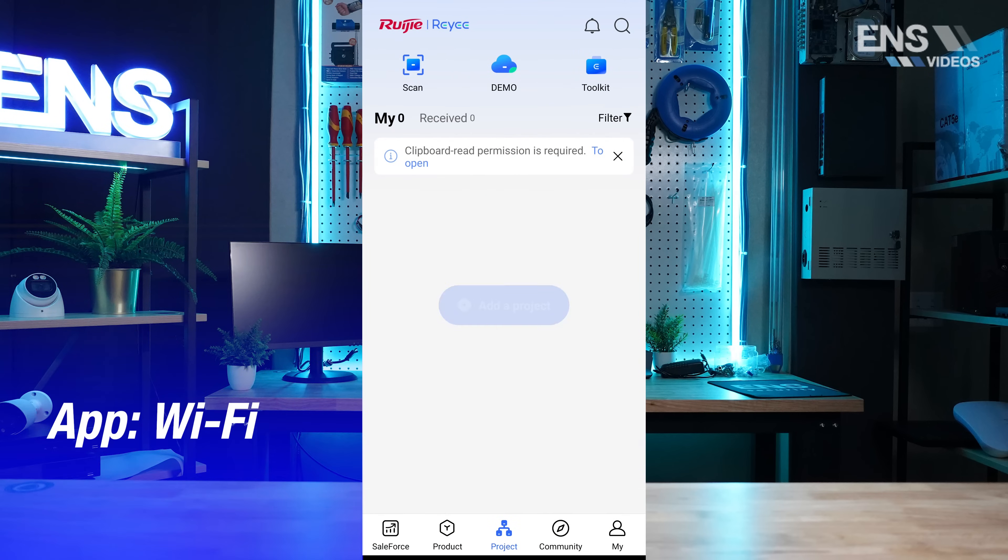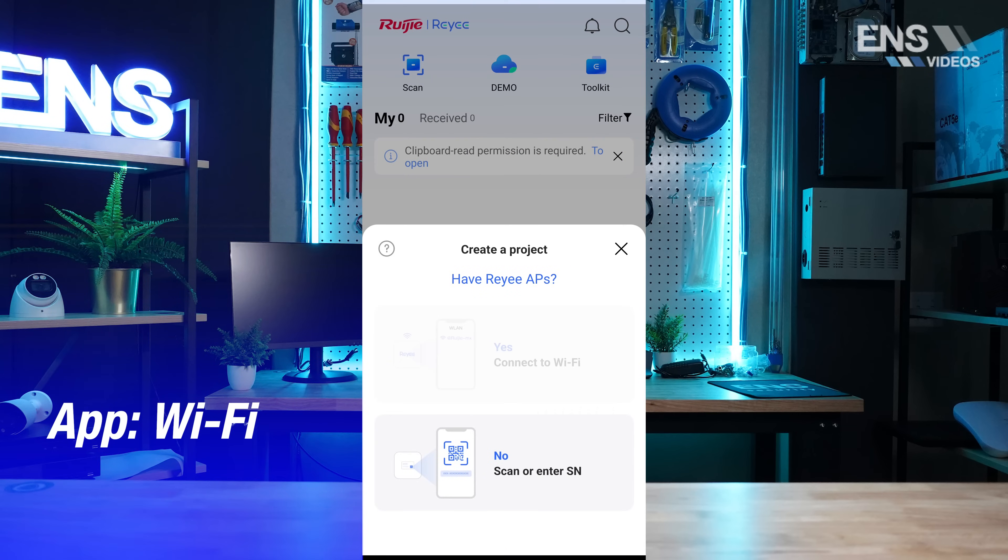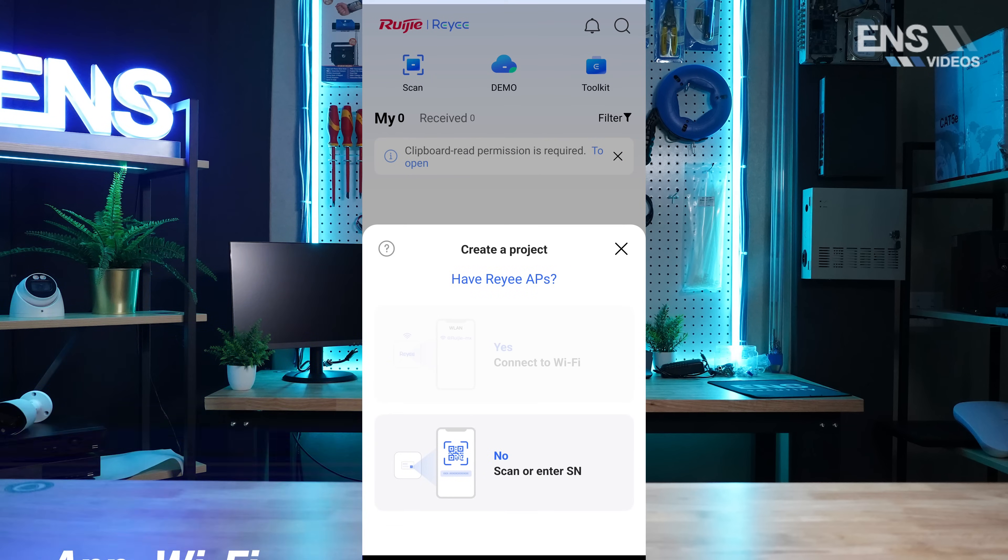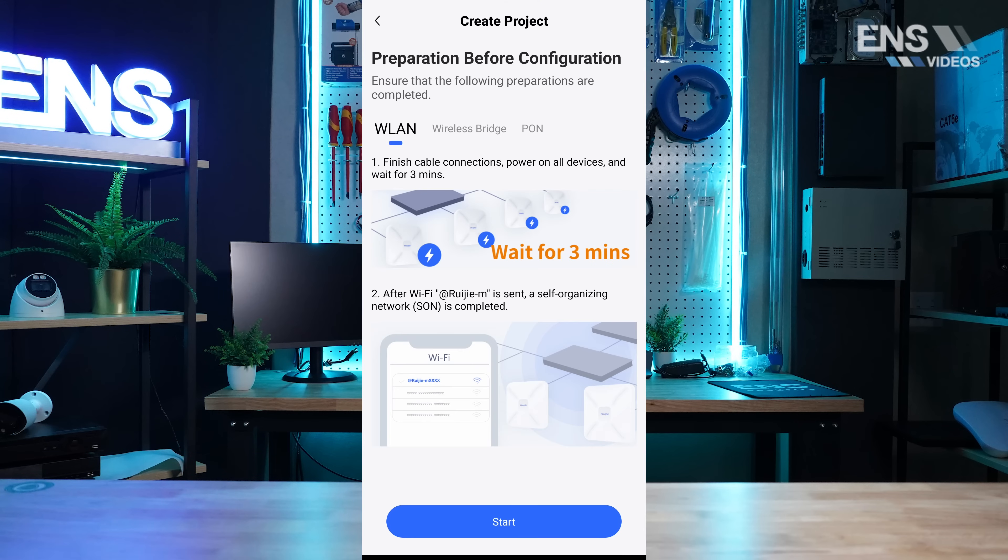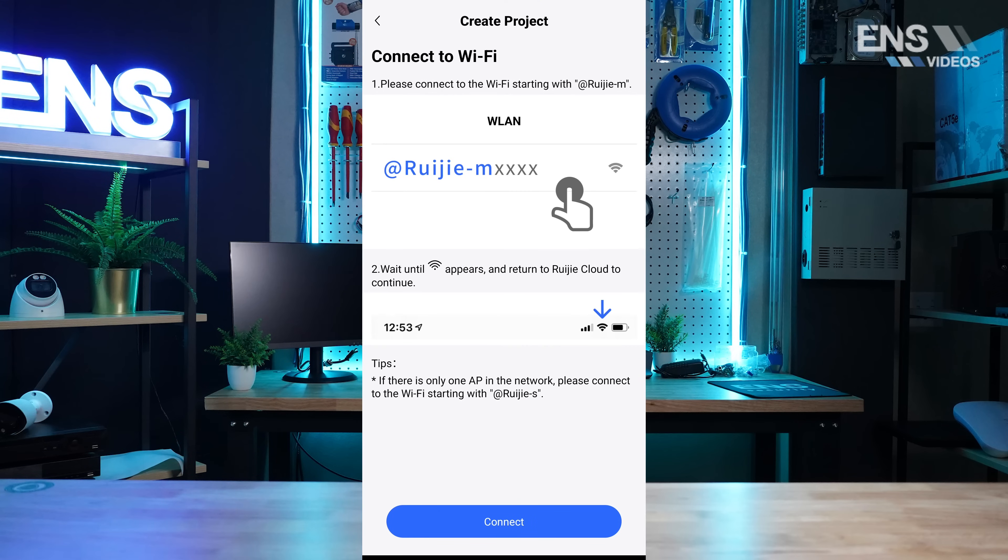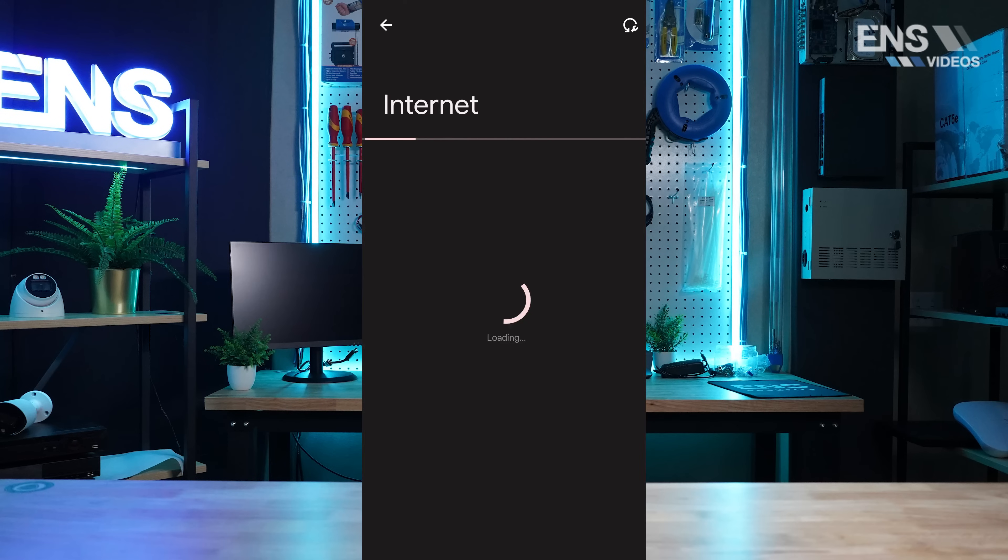Select add project and then yes connect to Wi-Fi. The application will prompt us and ask us to power on all of the network equipment for approximately three minutes to allow everything to boot up.